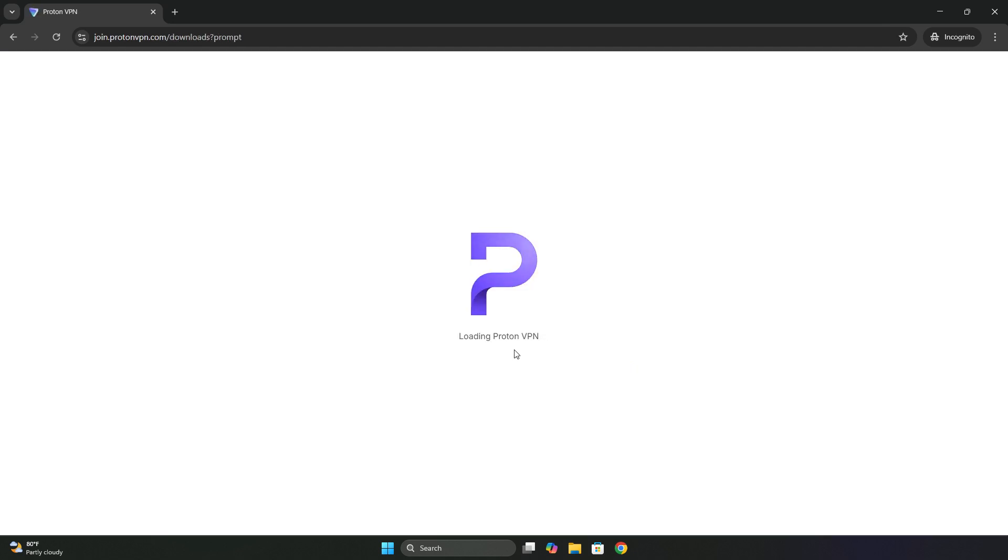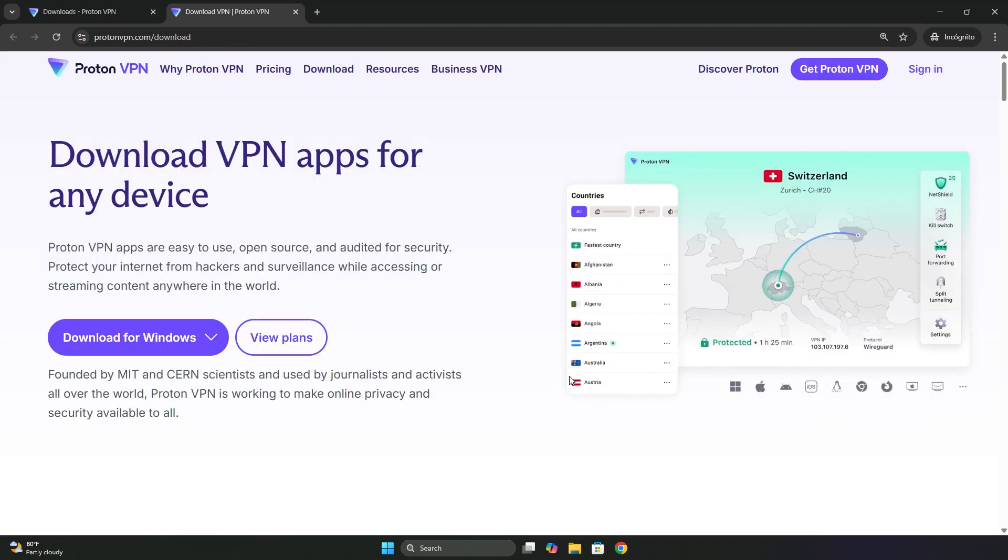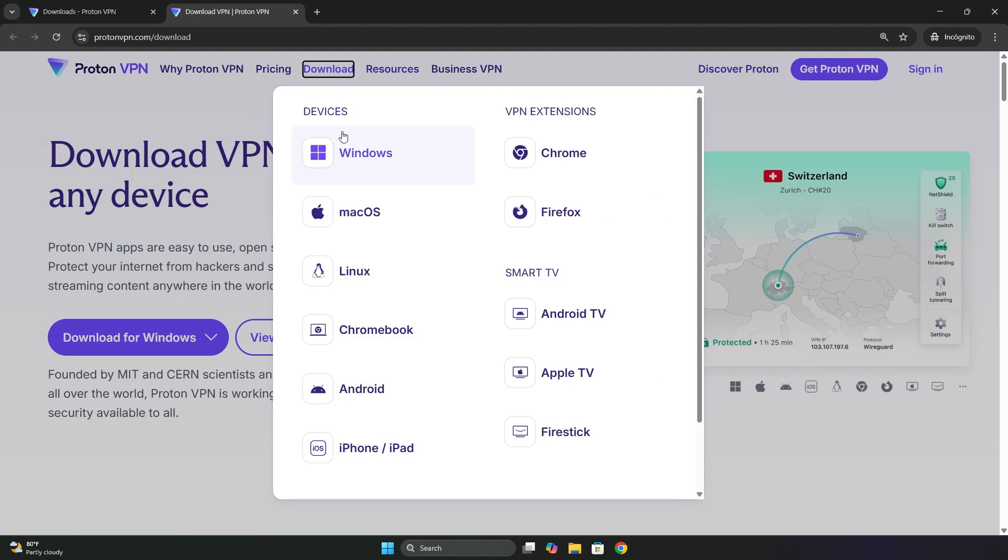And now it's time to download the ProtonVPN software to our computer. We can use ProtonVPN on any device, but in this case, I'm going to download it for Windows.